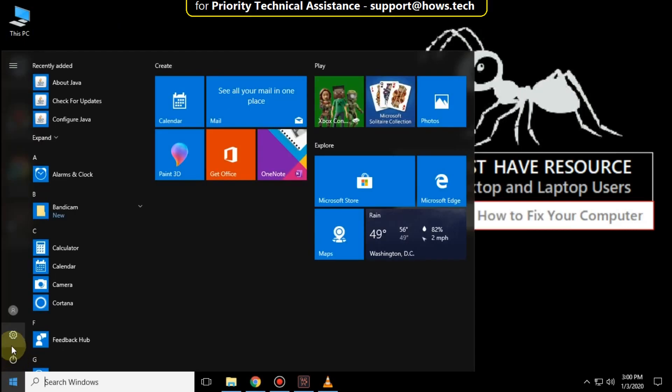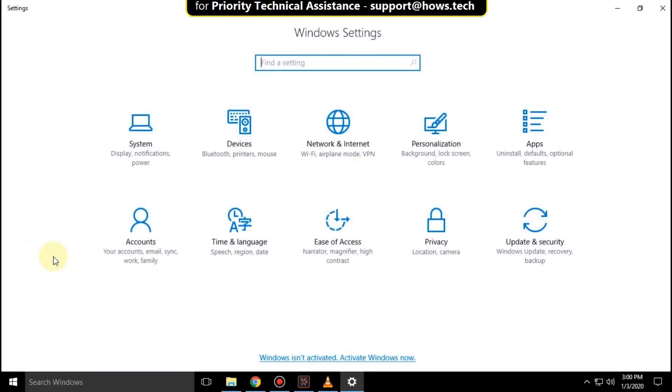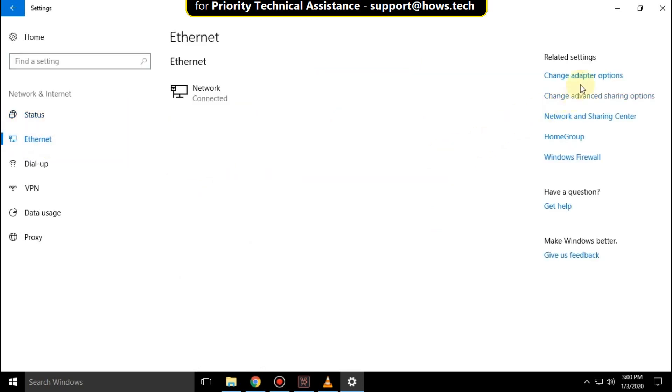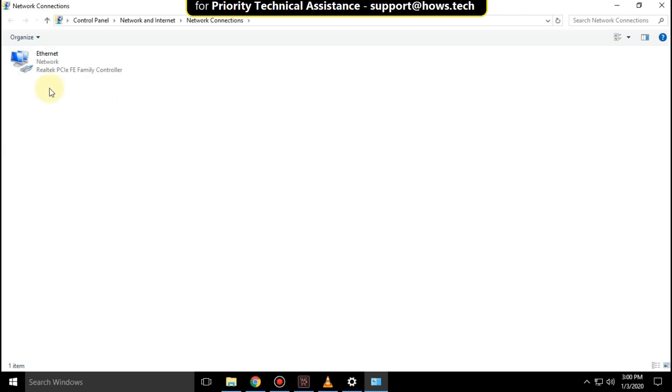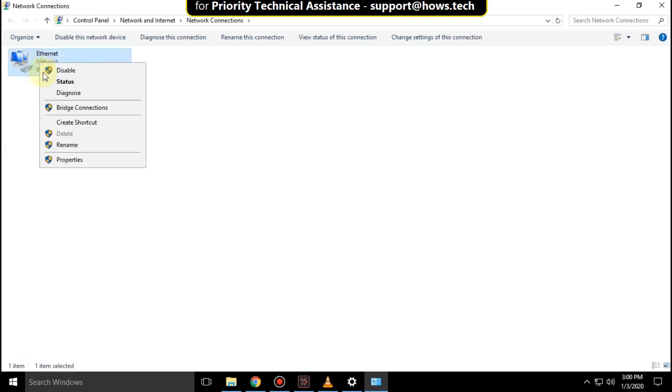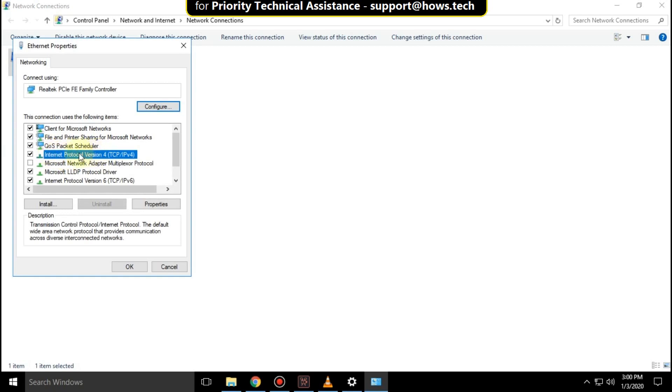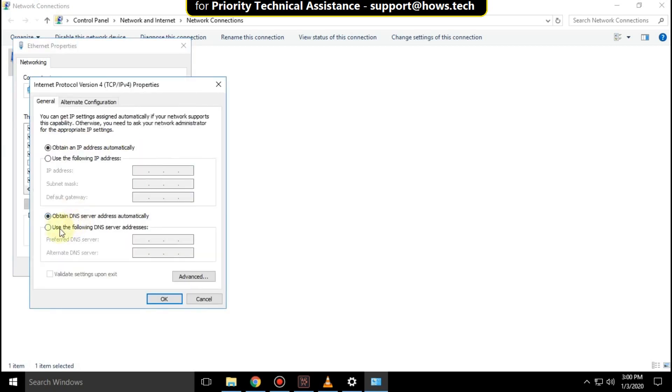Go to the Start menu, click Settings, then select Network and Internet. Select the Ethernet tab and click Change adapter options. Right-click on Ethernet, click Properties, select IPv4, and click Properties.